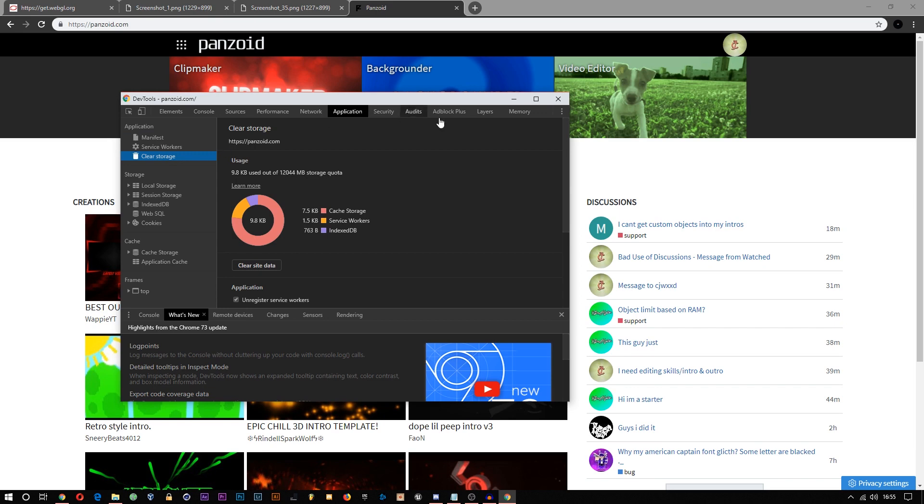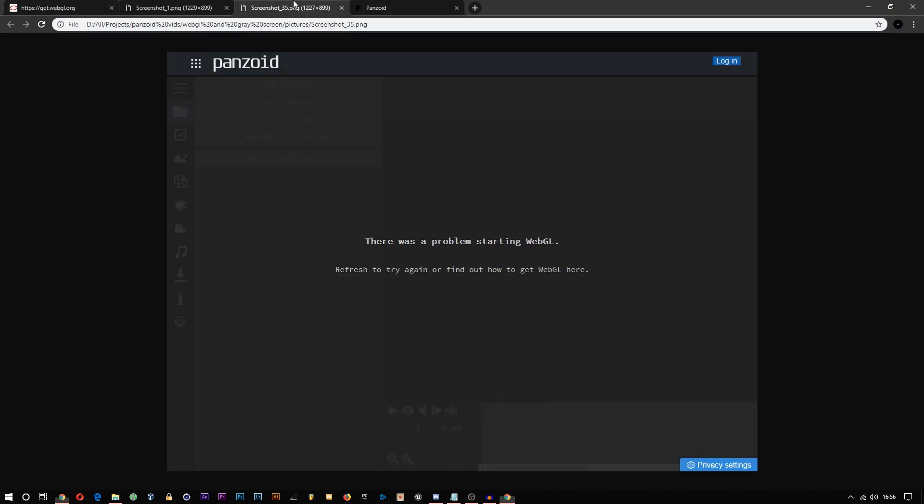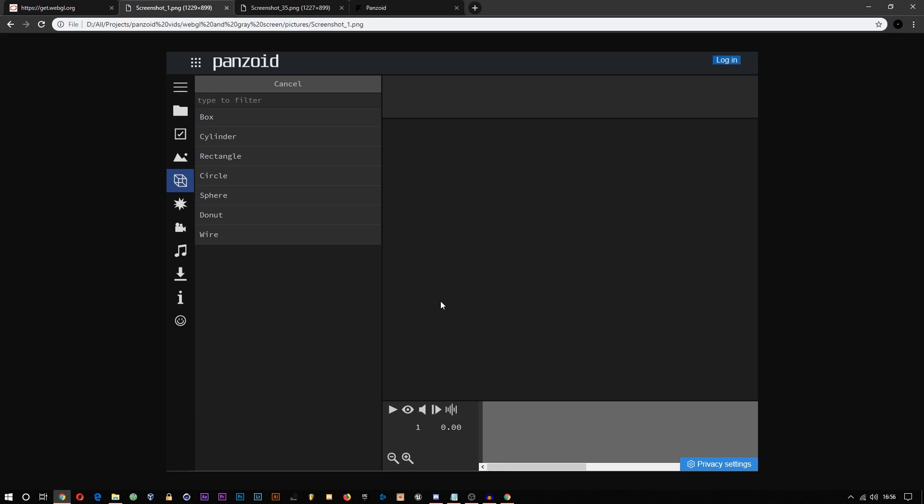It will be here first, but click on Clear Storage, then Clear Site Data. This might log you out, so you will have to log back in, but it should fix the no WebGL issue or just the gray screen.